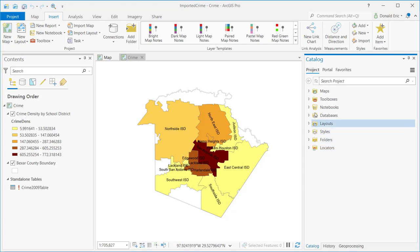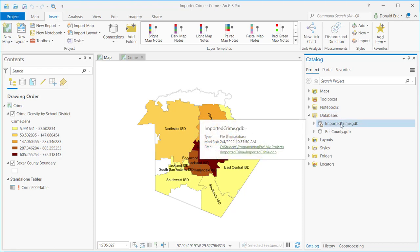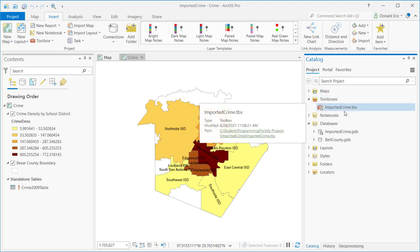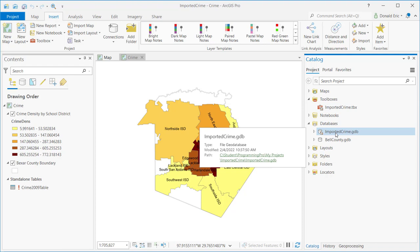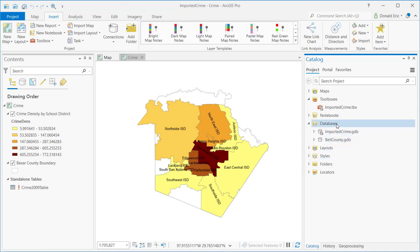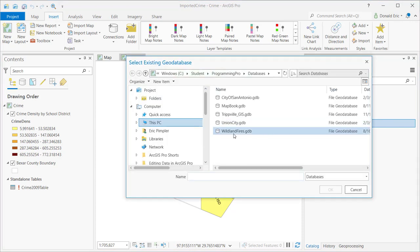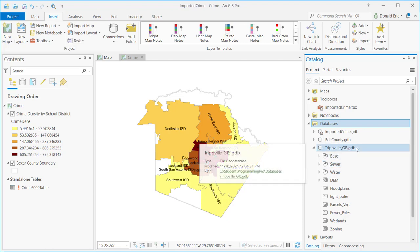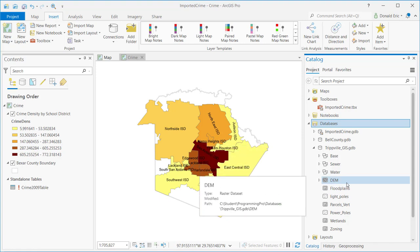Your database connections — you should have at least one with the same name as the project. Anytime you create a project, in addition to a toolbox, you'll also get a geodatabase created as part of the project structure. So I have a project called Imported Crime, and I also have a toolbox and a geodatabase both called Imported Crime. You can add additional geodatabase connections — I've added one for Bell County. To define a new connection, simply right-click on Databases, select Add Database, navigate to the geodatabase you want, and hit OK.